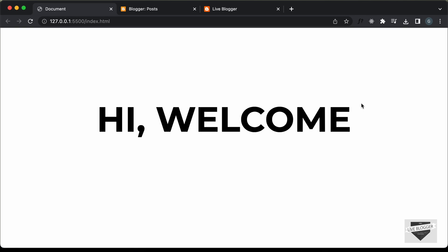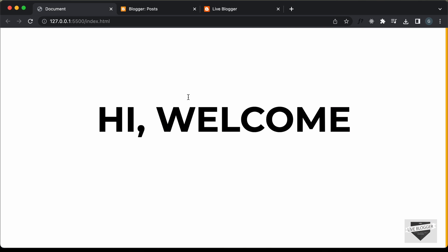Hi everybody, welcome to Live Blogger. In this video, I'll show you how to add a page reveal animation to a Blogger website. If I refresh this page, here we can see we have this page reveal animation.